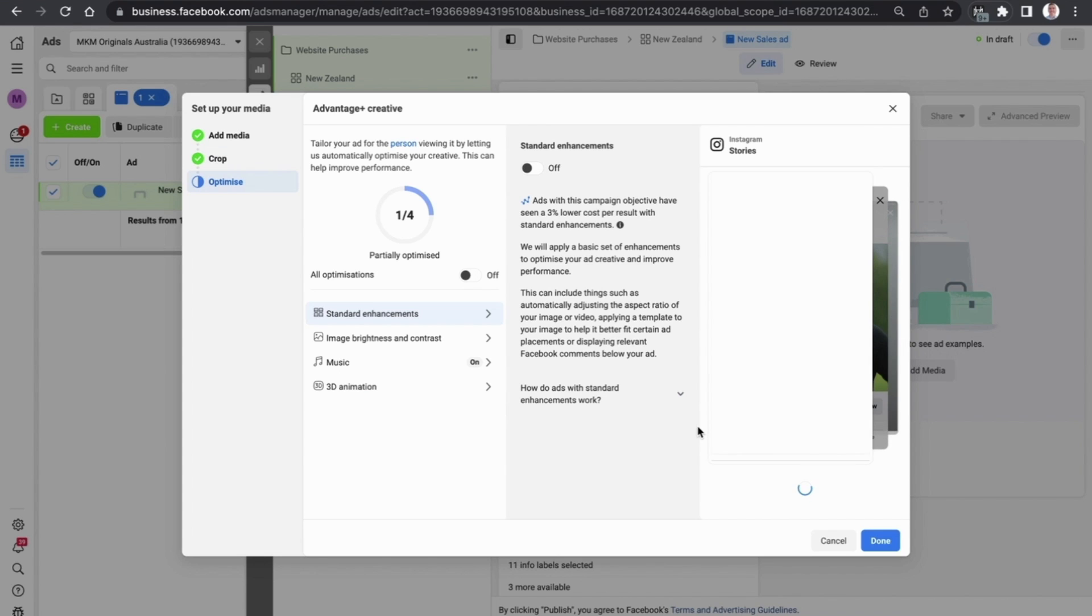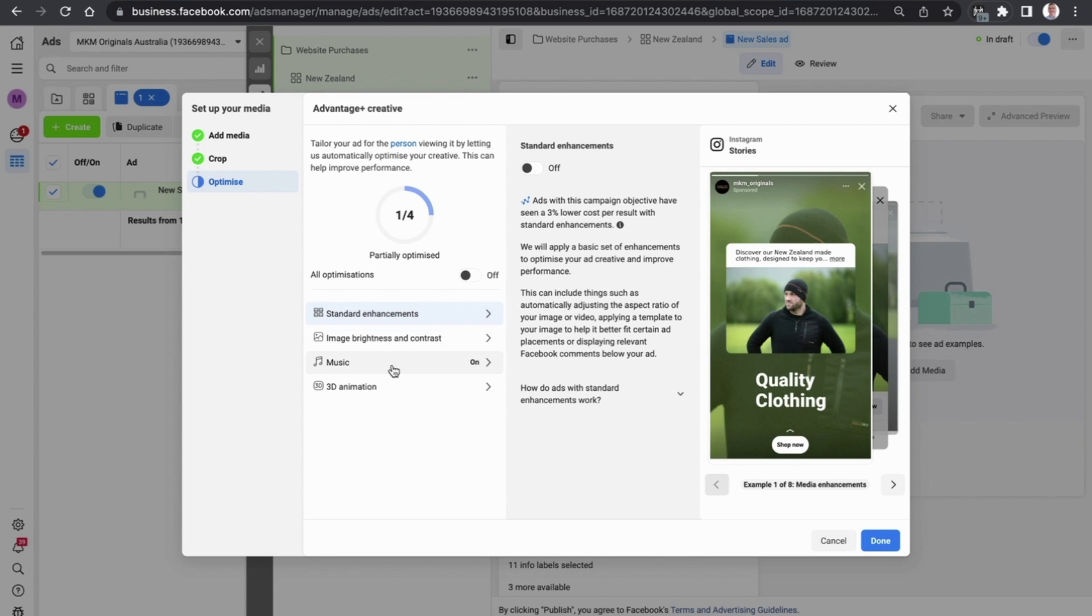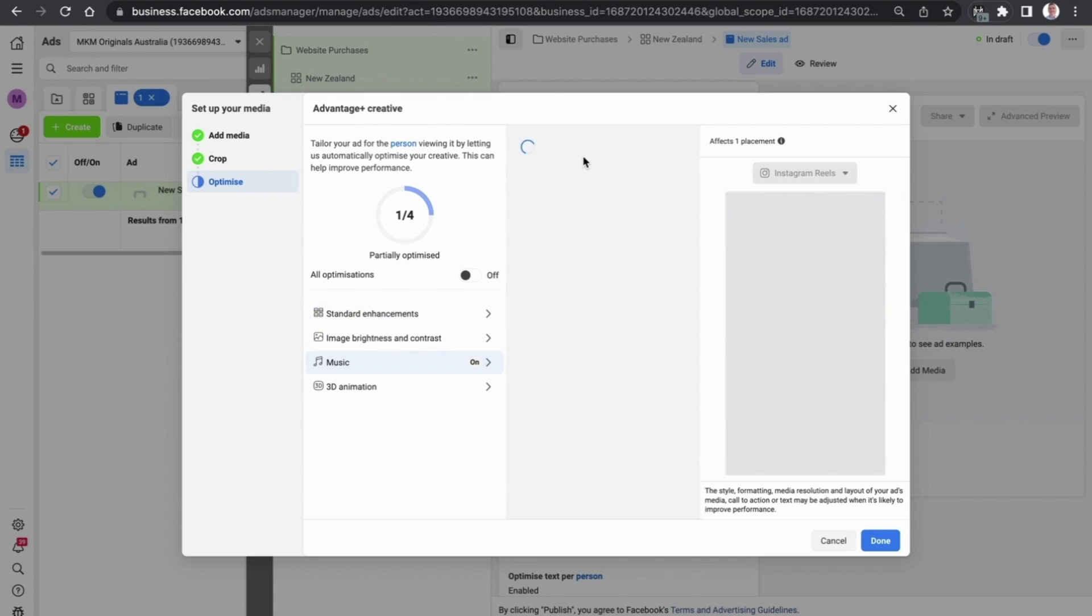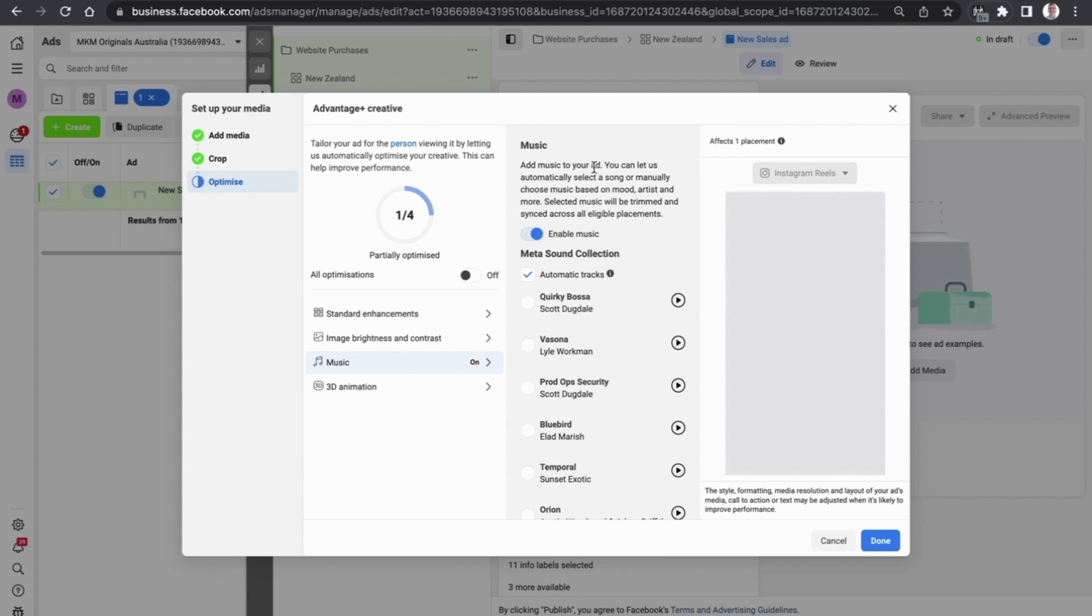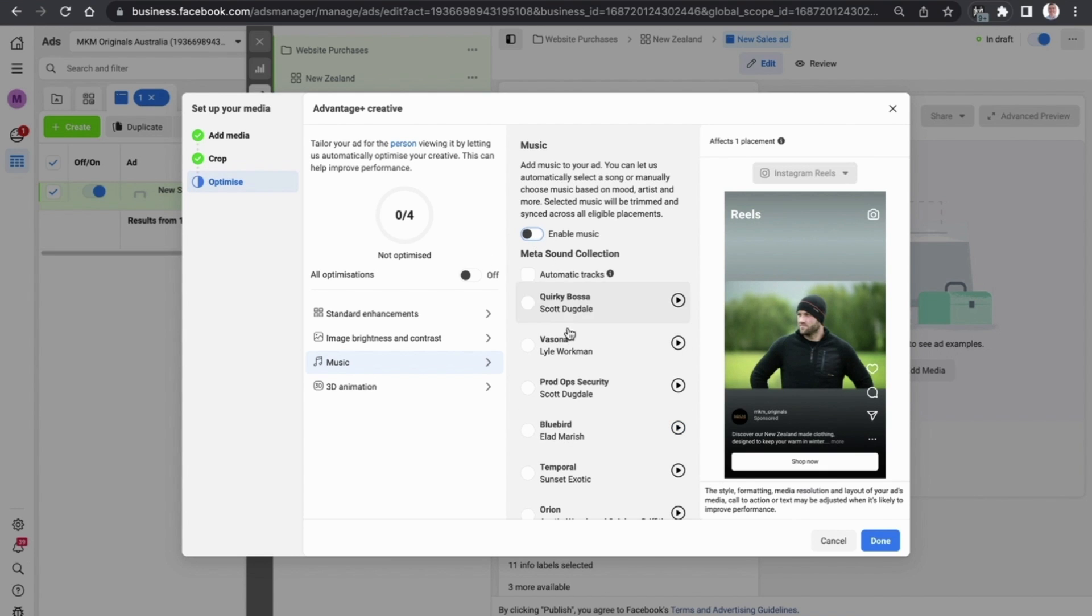Now this is a part which is going to confuse a lot of people. It's the advantage plus creative. The best thing to do here is to just turn everything off initially, so the only thing that's optimized now is music. We just want to turn that off because at the moment Facebook might just add music onto the image and it may be completely out of line with what we want our ads to look and feel like. So let's turn that off, let's turn all the optimizations off and just select done.